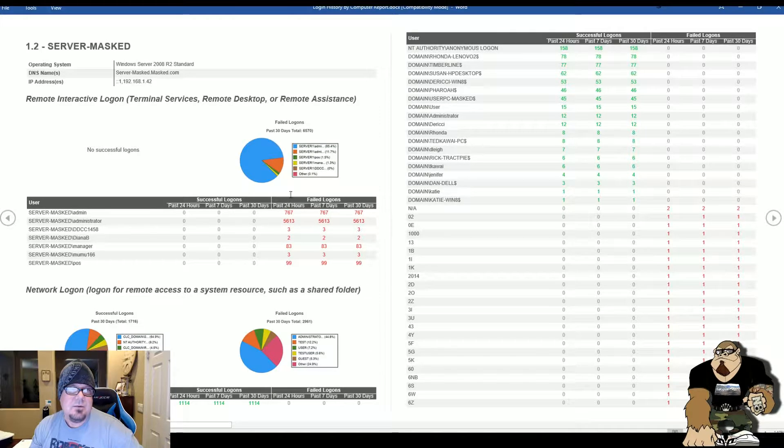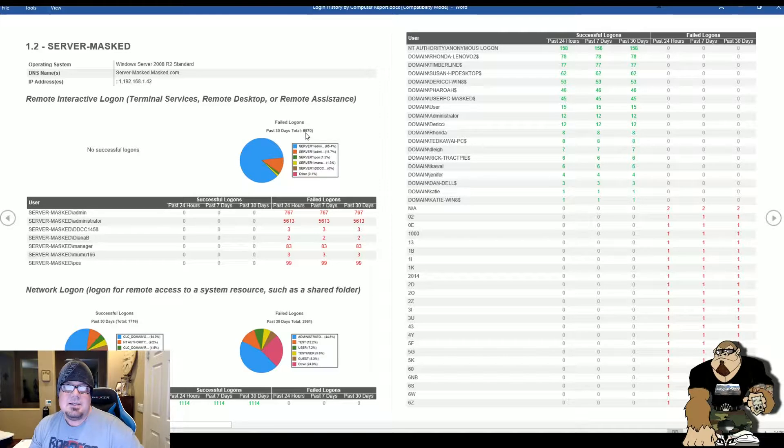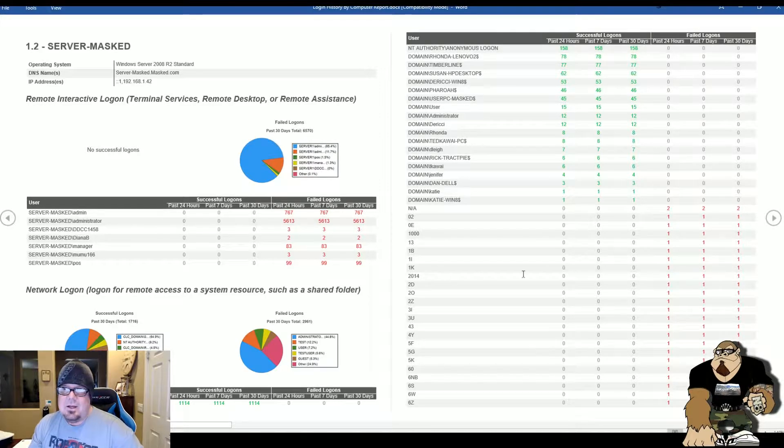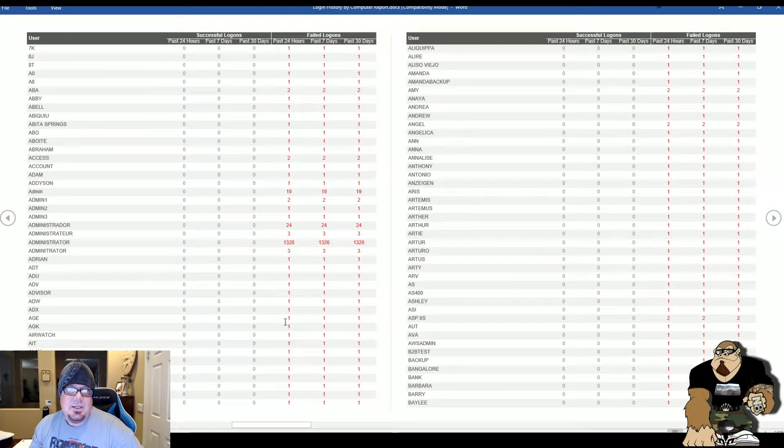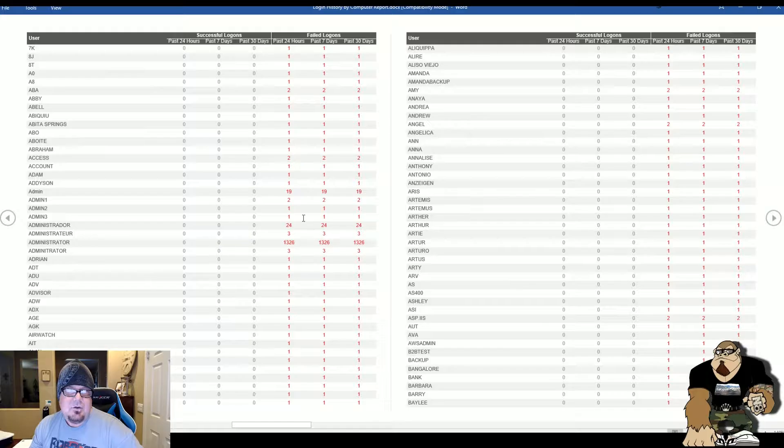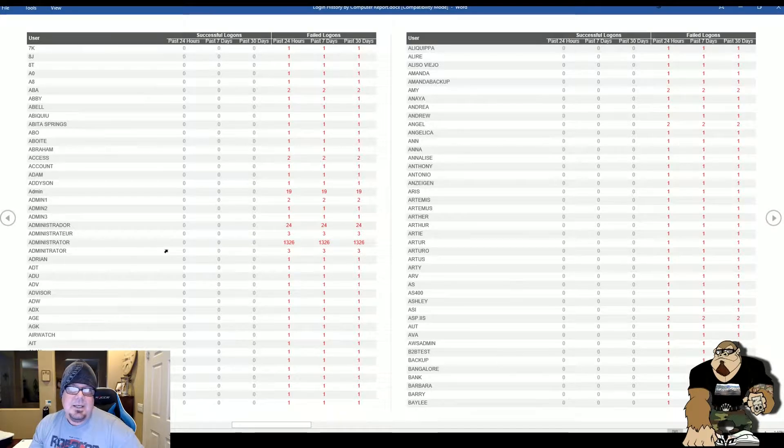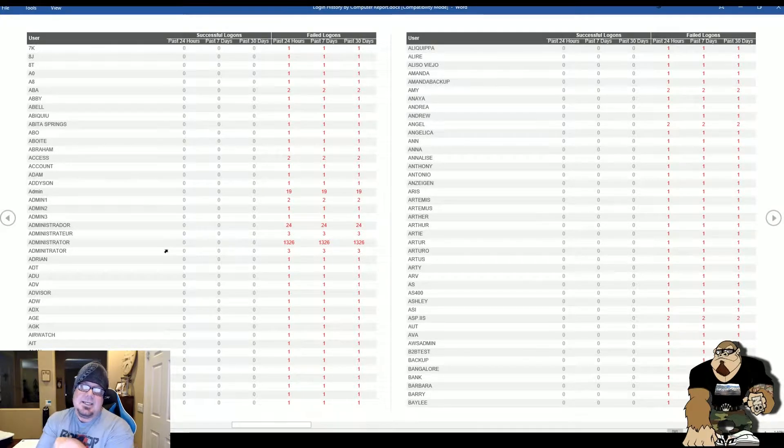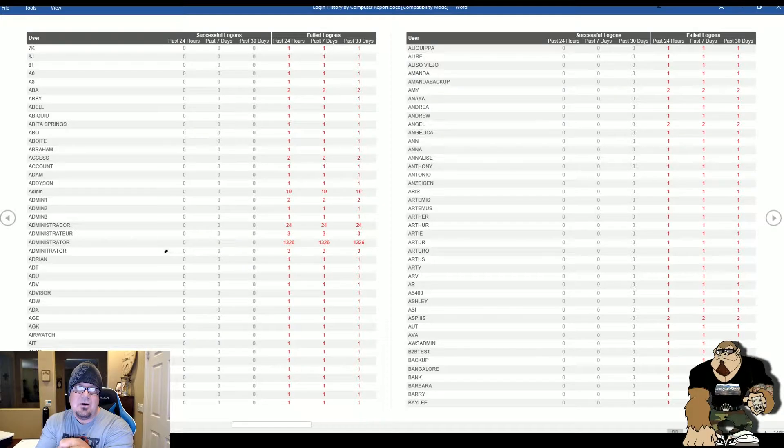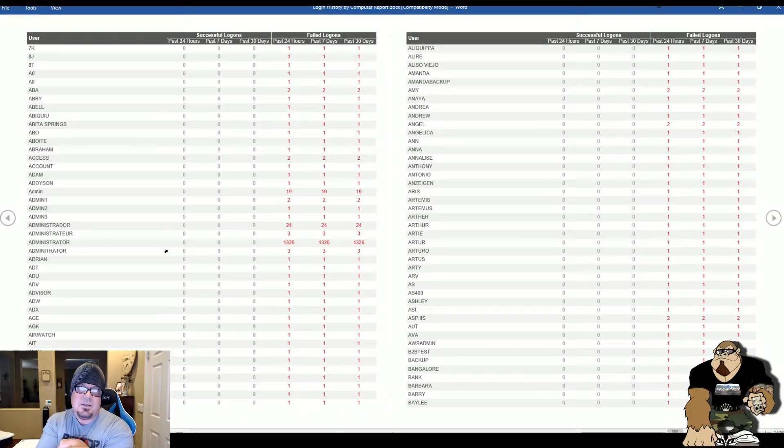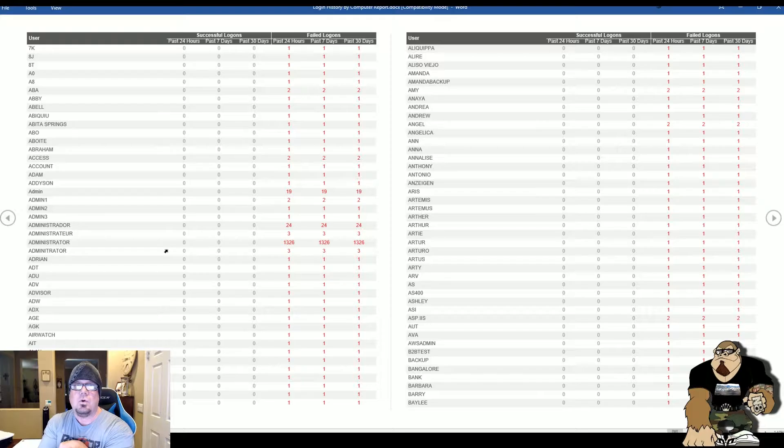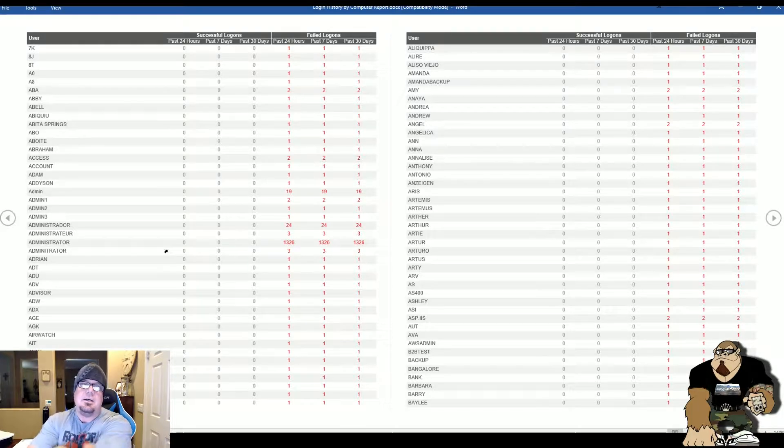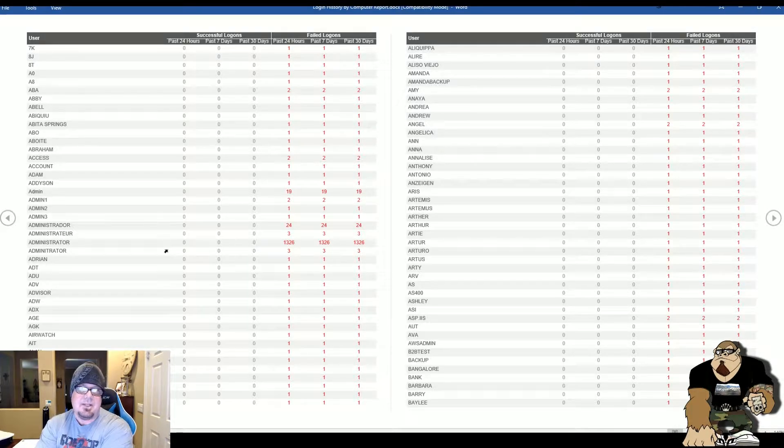There was a total of 6,570 unsuccessful login attempts to these user accounts. If we go page by page, you can actually see the brunt of them were on the administrator account. This is an attacker, someone out there on the internet, because the server is currently opened up to the world.